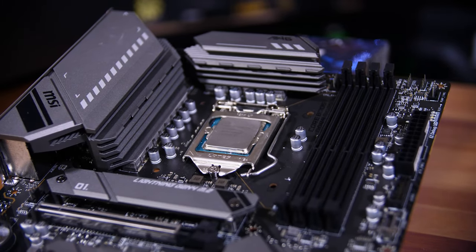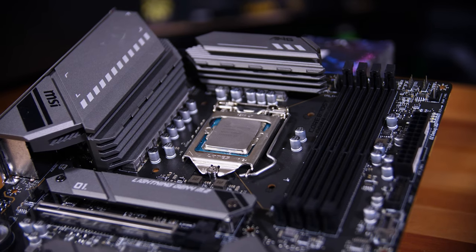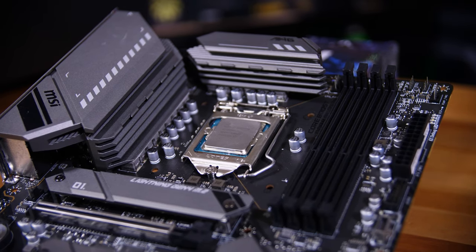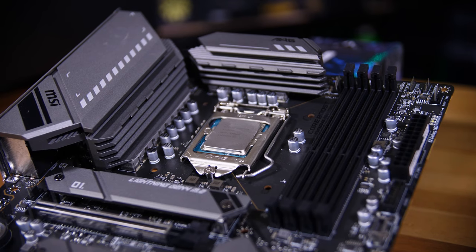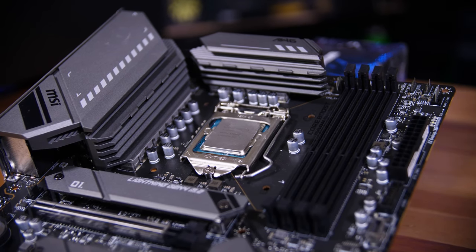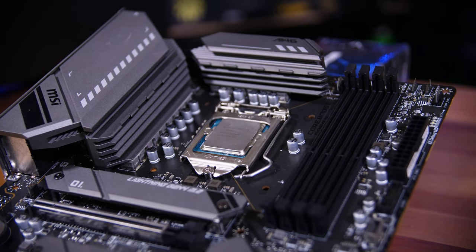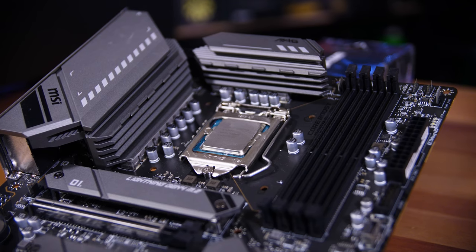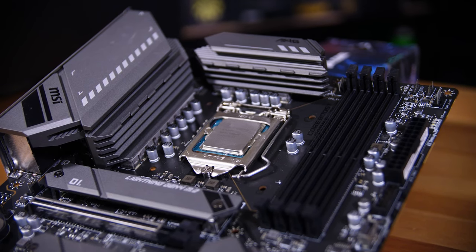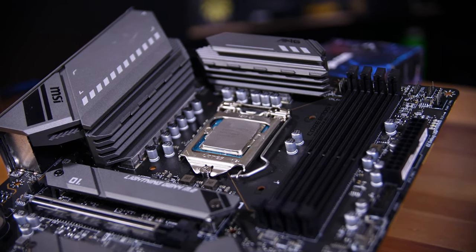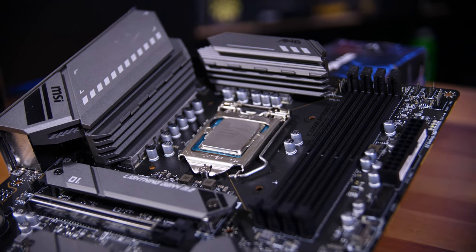Once you're sure that it's seated nicely, you can bring the retaining plate back down, hook the tabs under the locking screw, and pull the arm back down. The plastic cover will pop off and you can move that out of the way. As long as you've locked the arm under its little tab, that's the CPU installed.